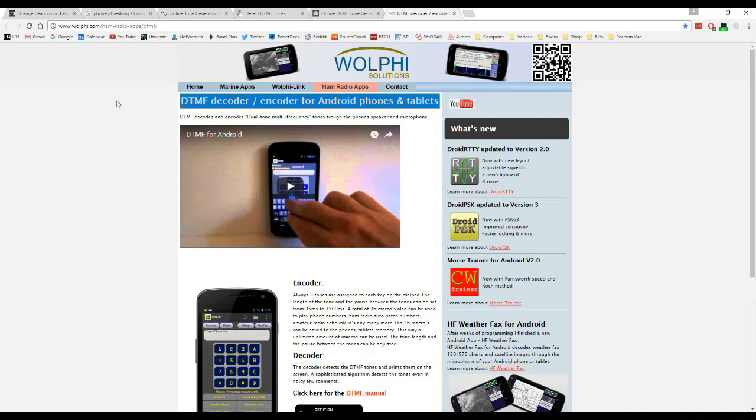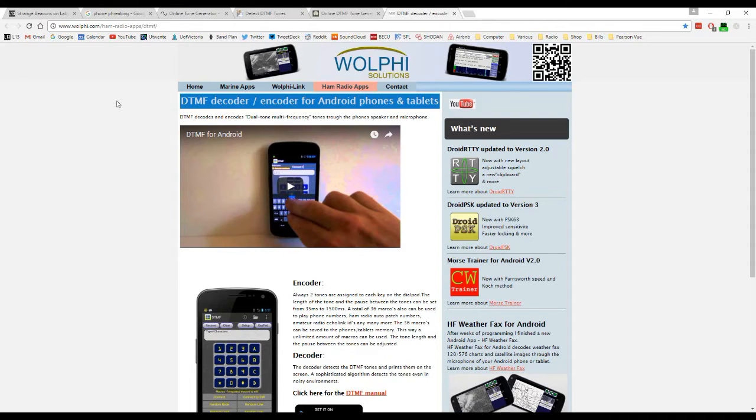What is going to follow is a series of encoded telephone numbers using DTMF. You can fire up your decoder and try to decode the numbers yourself, give them a call, and see if you can have some fun with it.